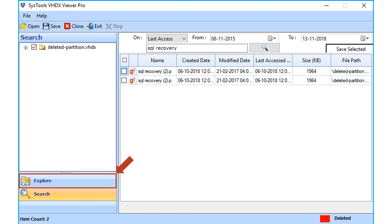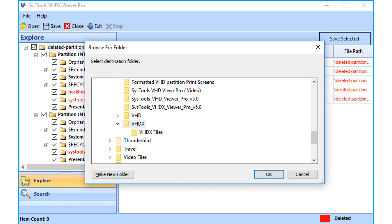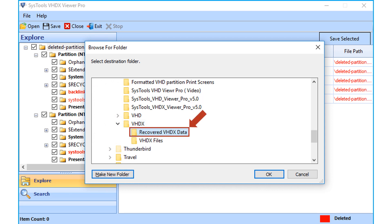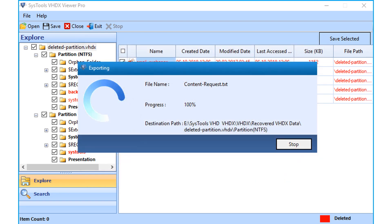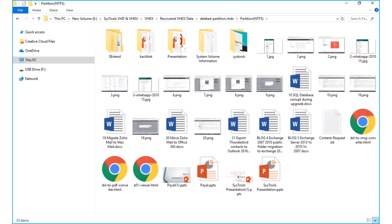Now let's choose the explore option again and choose the desired partitions to export by checking the box option. After that, click the Save button from the top menu and choose a destination folder to save the output file, then click OK. Now you can see the file exporting process in progress, and after the process completes successfully, click OK. You can then see the output folder containing all the recovered files — click any desired file to check its details.